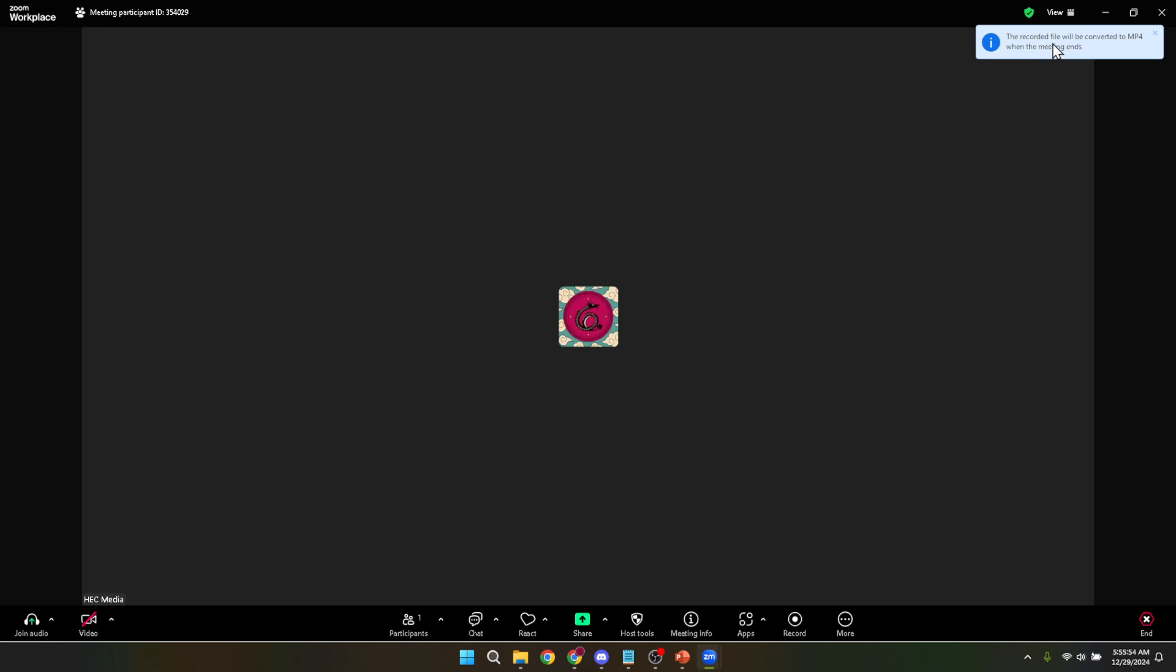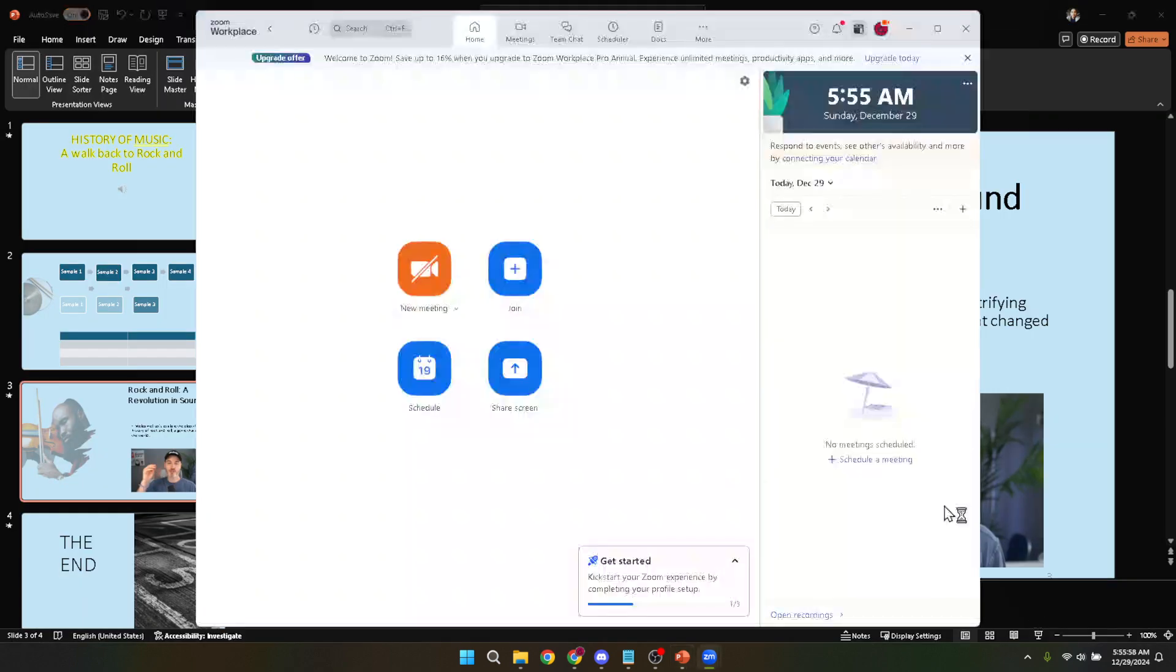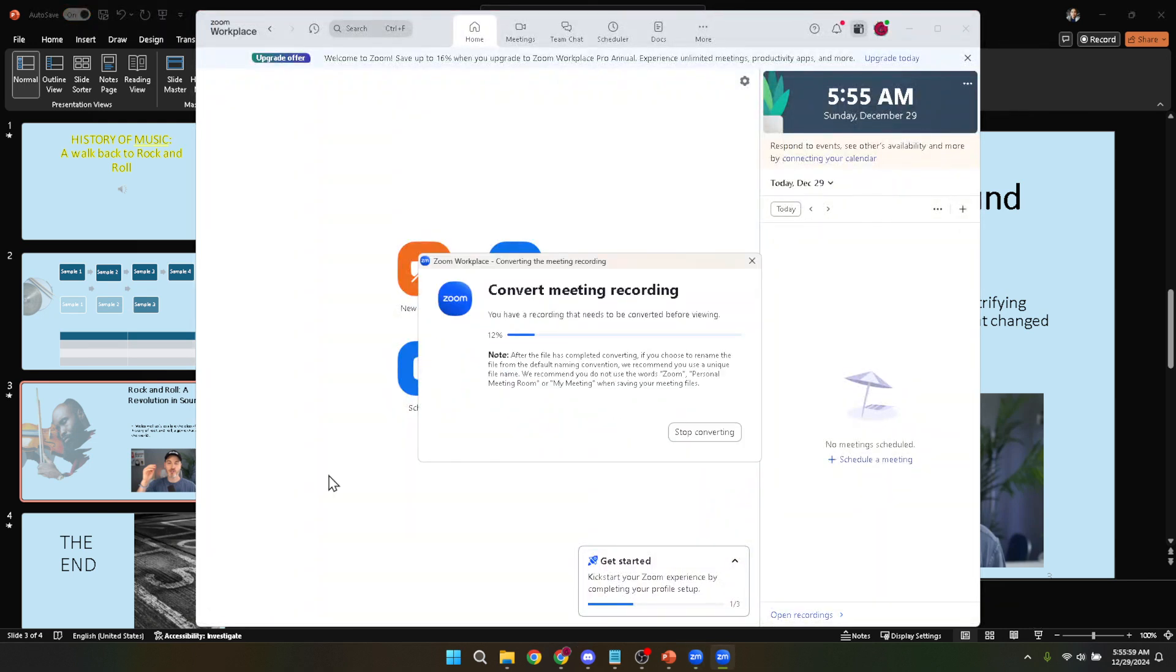You've just learned how to record a PowerPoint presentation on Zoom from start to finish. This skill is incredibly useful for a wide range of situations from professional presentations to casual information sharing. Now that you're equipped with this knowledge, you can confidently capture and share your presentations with anyone, anywhere.